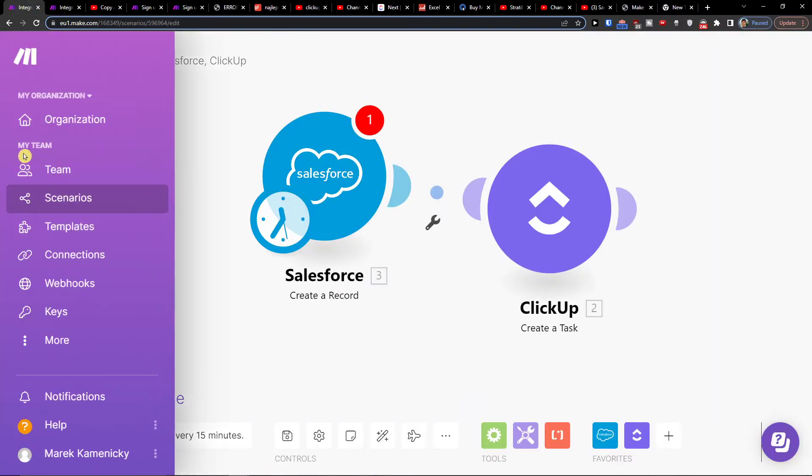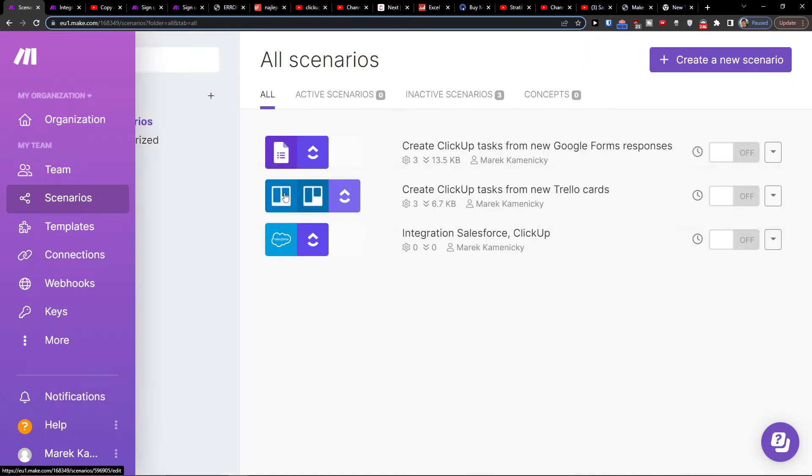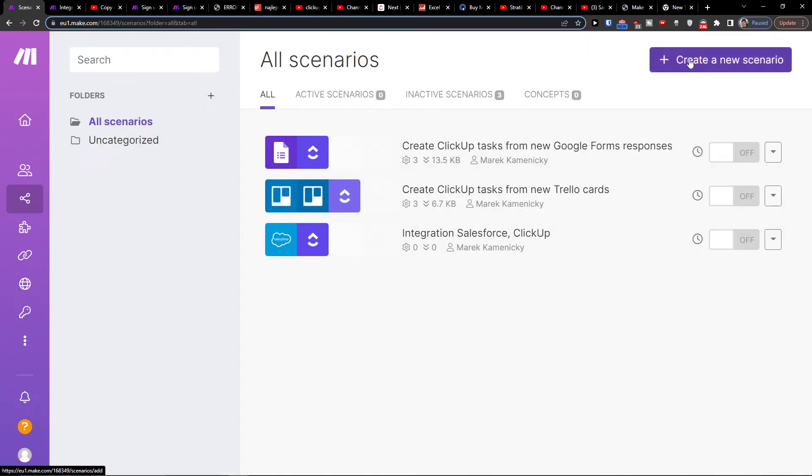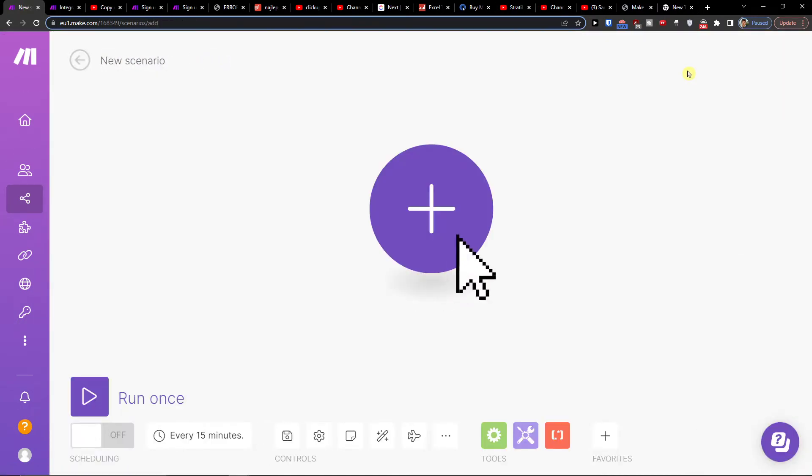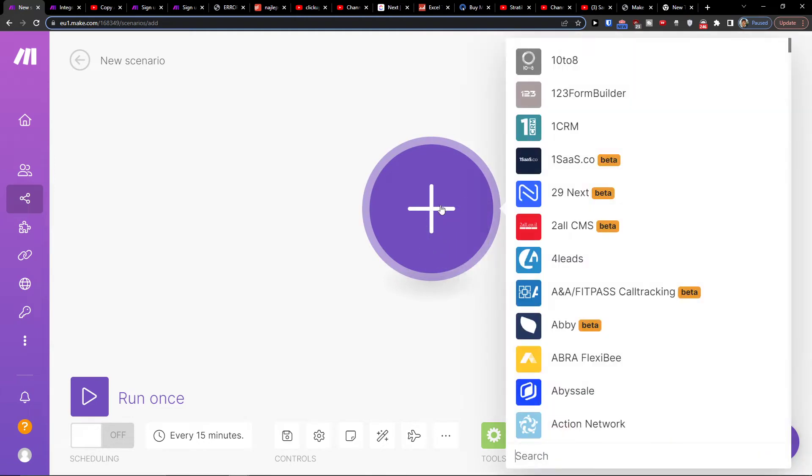When you have it set up, you want to go under Team to Scenarios. On the top right, you would click create new scenario. And right here you're going to click plus.